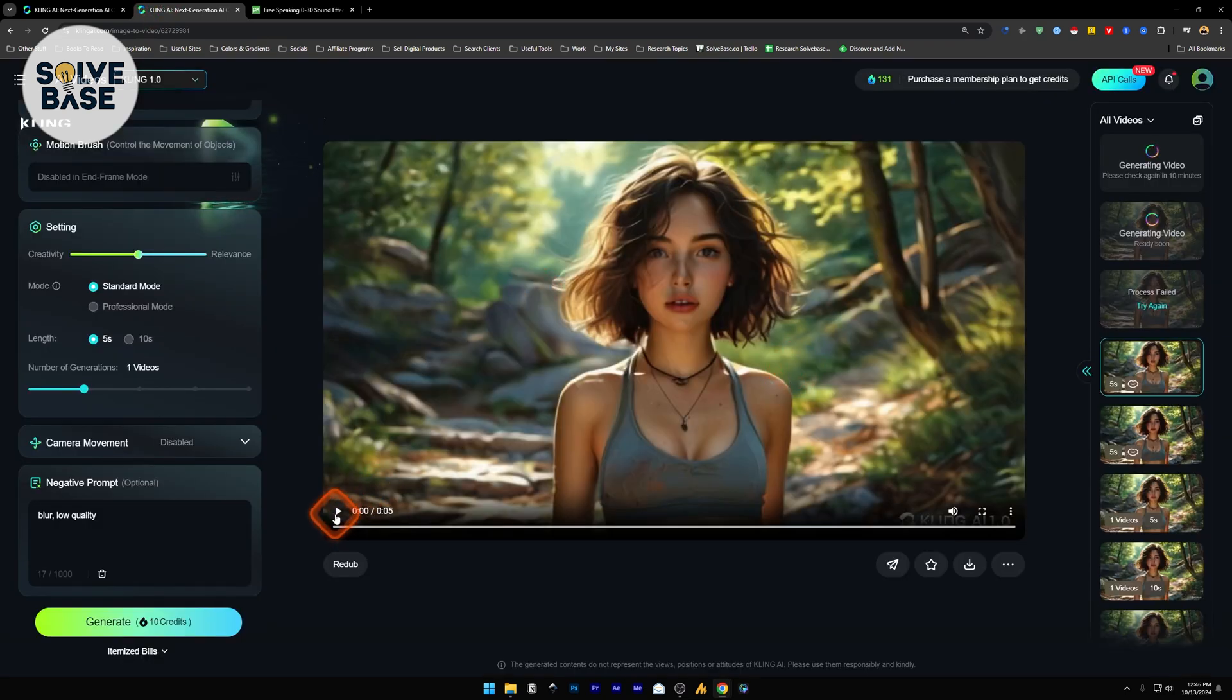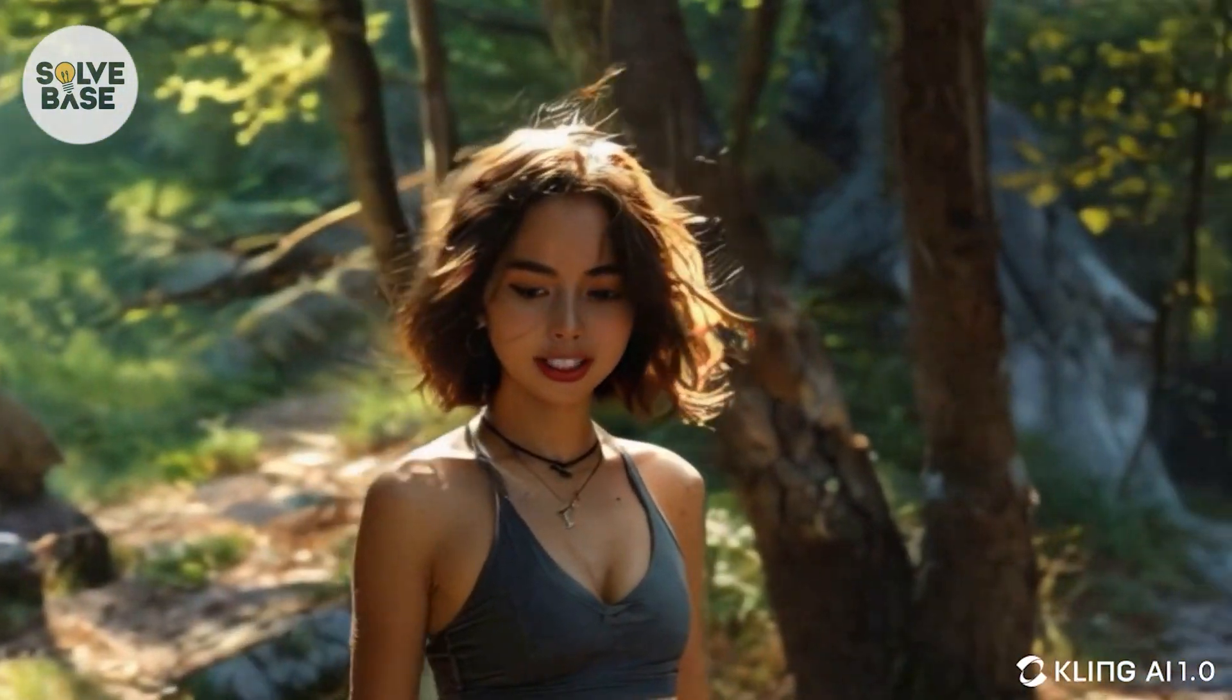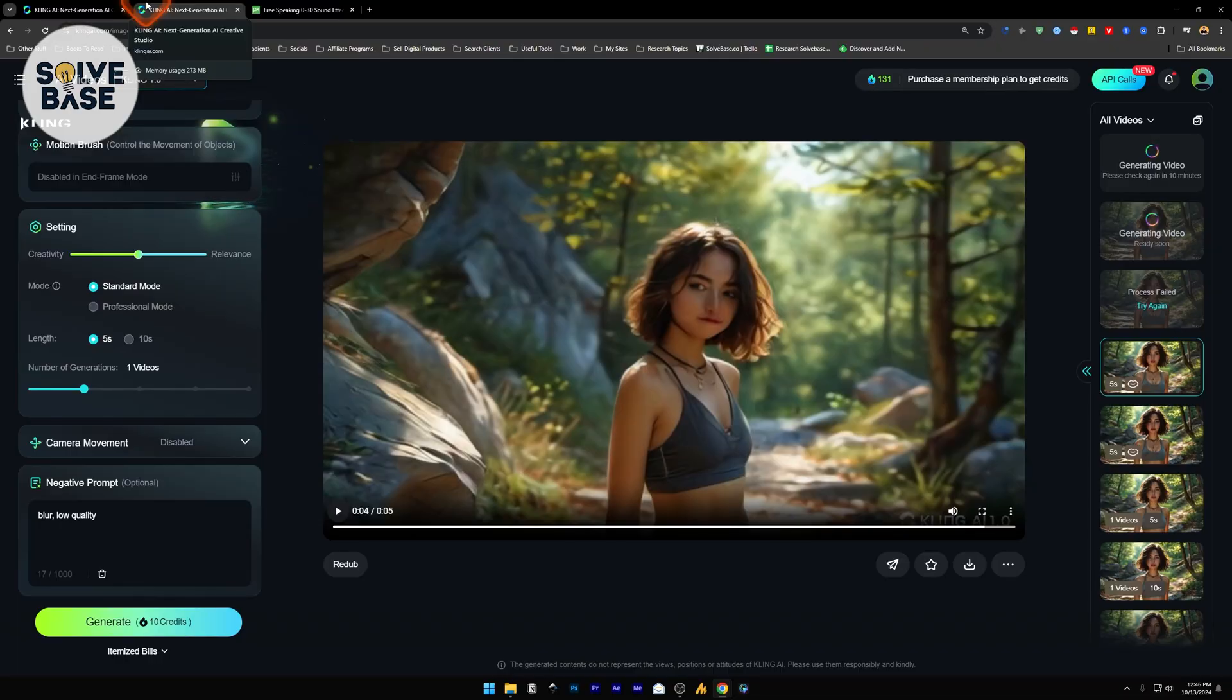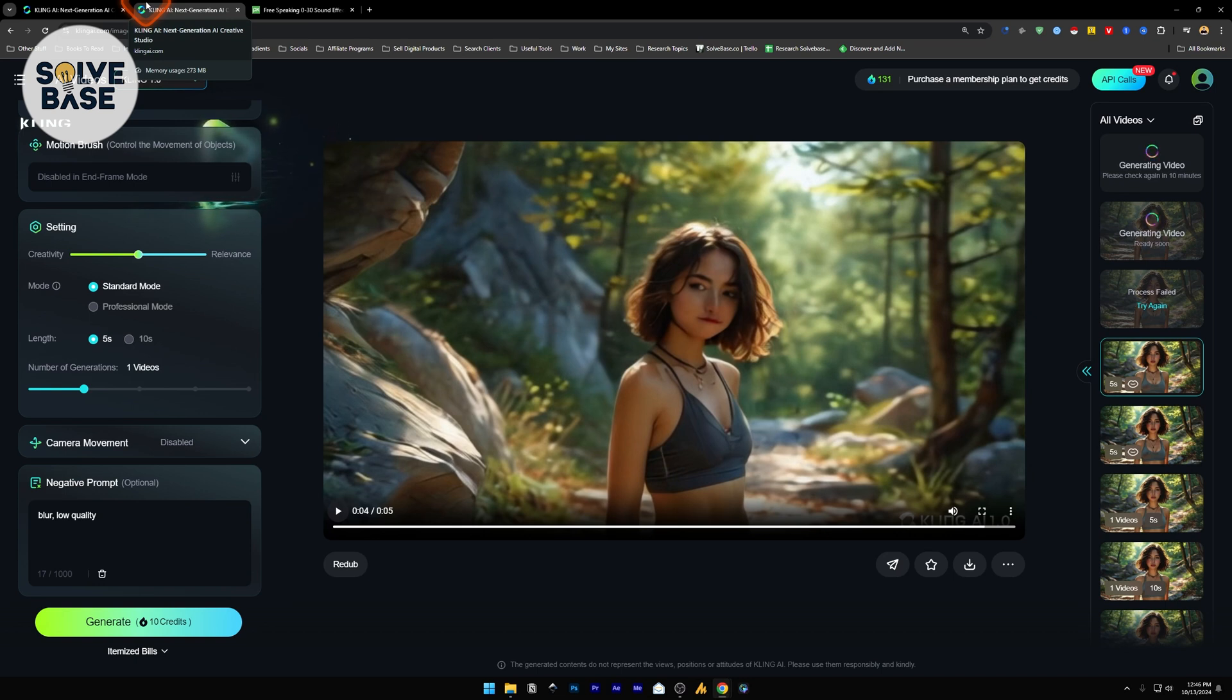Now let's take a look at the final output. Ladies and gentlemen, this is your captain speaking. So this is how you can use the new AI lip sync feature inside Kling AI. Did this video help solve your problem? Let me know with a like and comment.